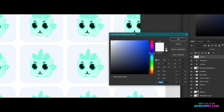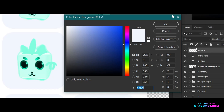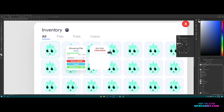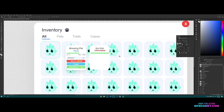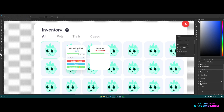Back to the rounded rectangle — make a new layer, alt-copy this color (code F3F6FF), and drag out the EXP bar. Hit Ctrl+J to copy, double-click the icon to open the color picker, pick a green color, then hit Ctrl+T to adjust the length of the bar.